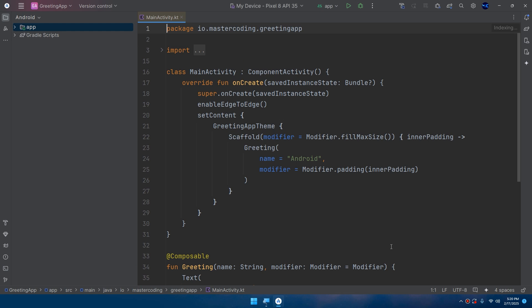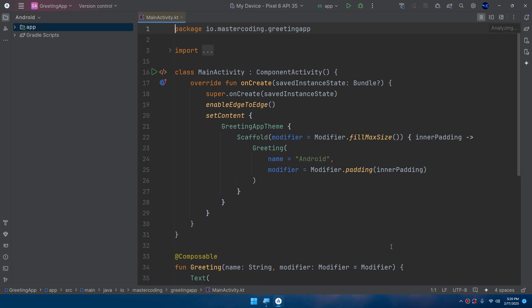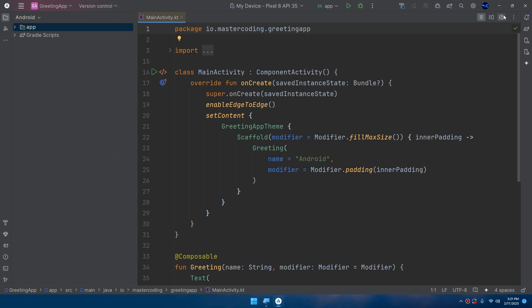Once your project is ready, you'll see a few files generated for you. The most important one is MainActivity.kt file, where you'll write our Compose code. So this is our MainActivity.kt file. Here we have the project files.